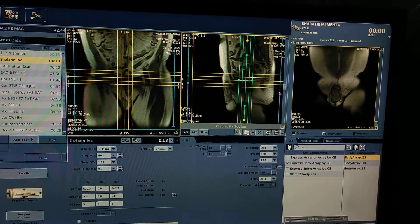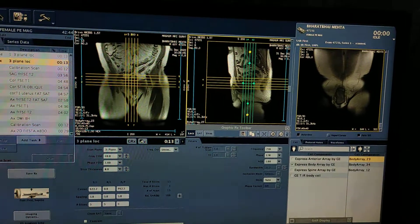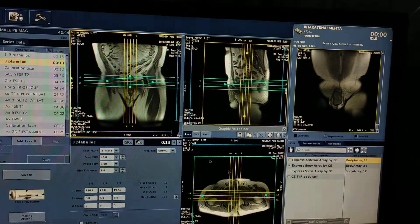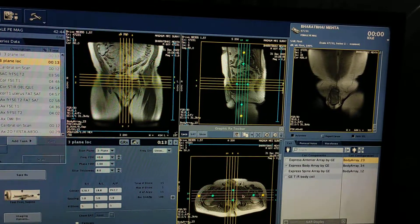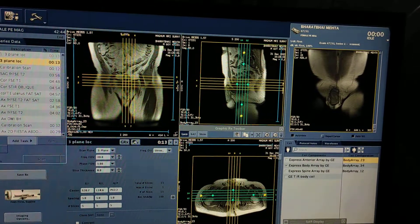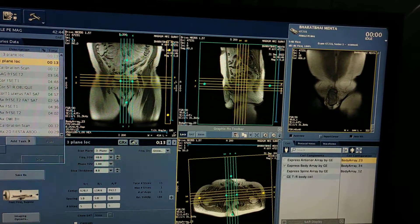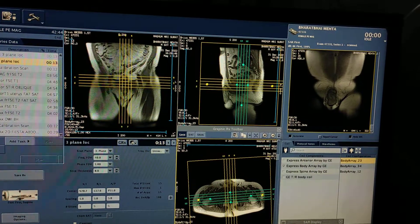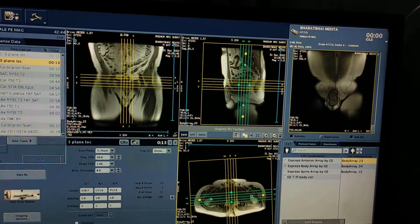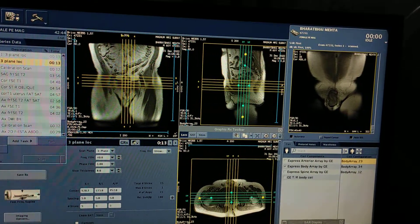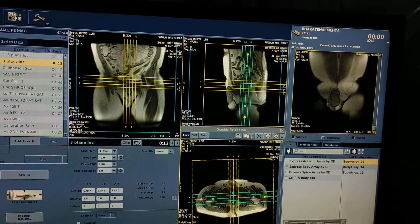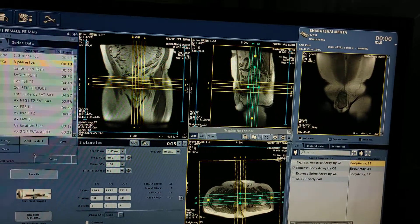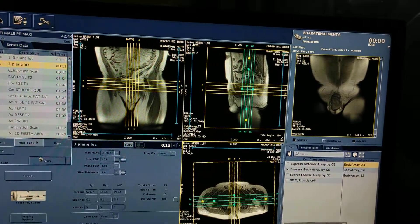The doctor has suggested to do MRI prostate. Here is the first localizer; now I am just relocalizing it for a better and proper position to scan further. Again relocalizing — save scan.